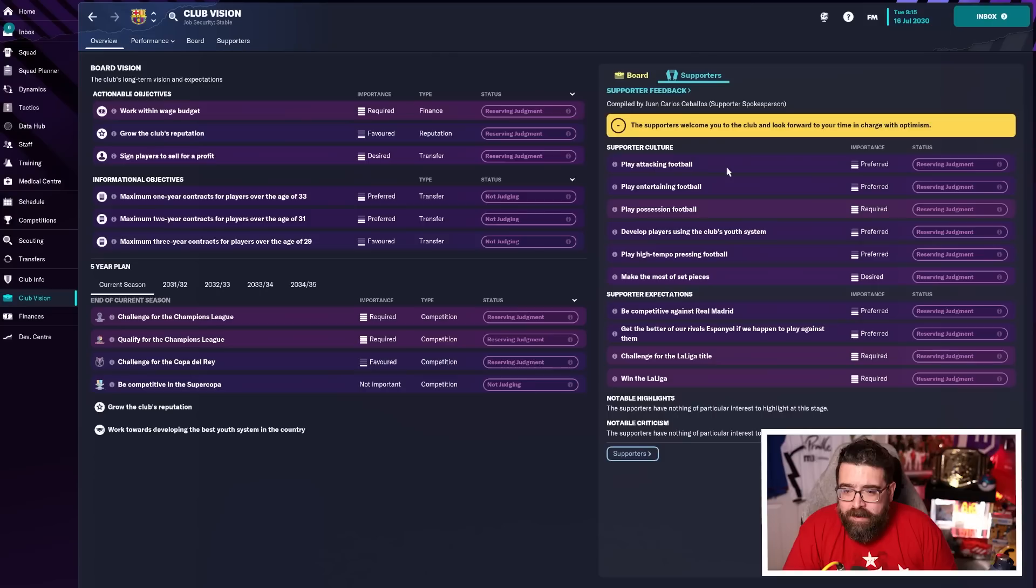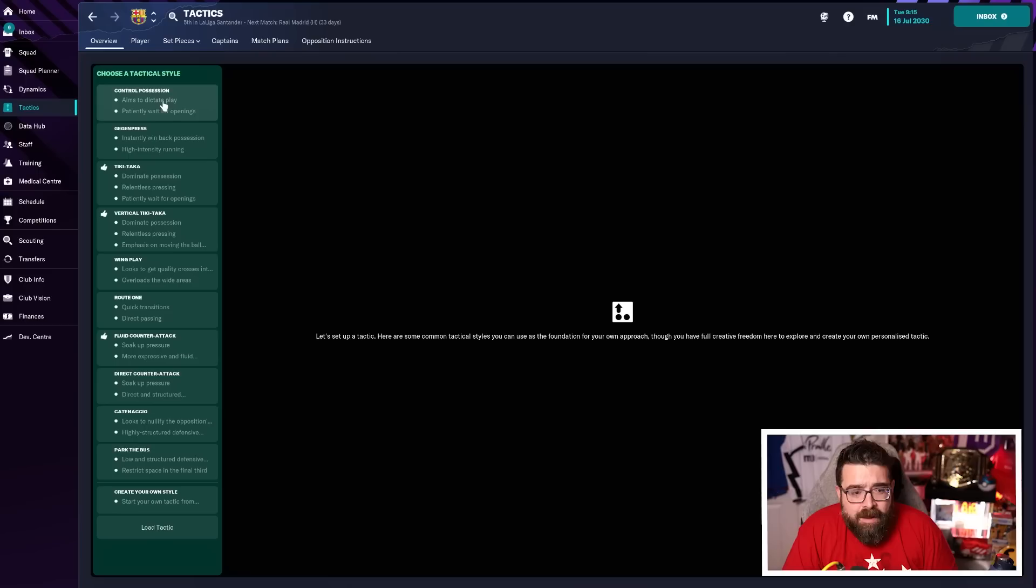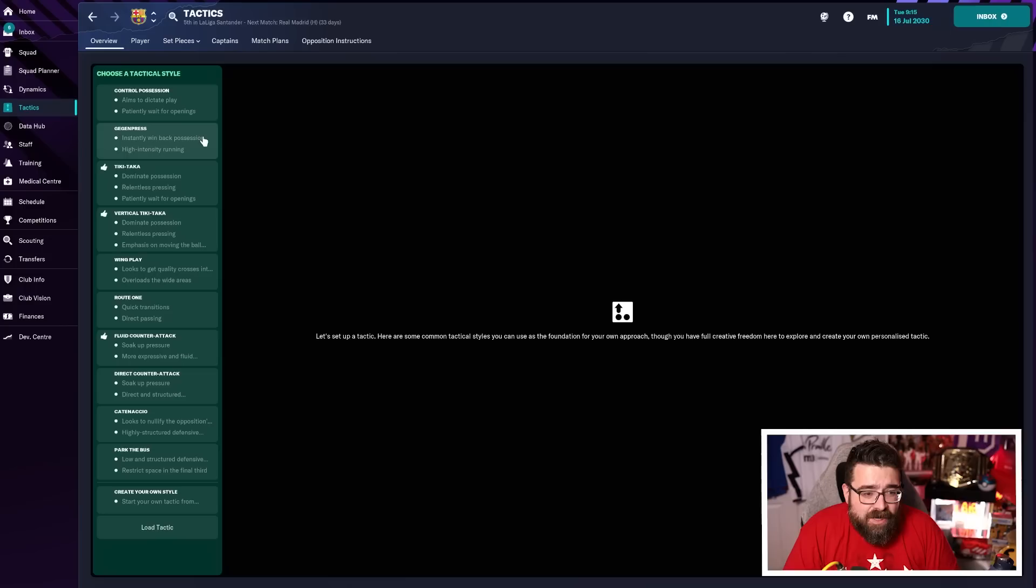That all helps because when you look at this tactic screen, that's already starting to rule out some tactics that might not work. For example, control possession, patiently waiting for openings. I mean, it's going to do the possession stuff, but maybe not the high tempo pressing stuff that the fans are looking for. Gegen Press has the high tempo pressing elements, but maybe not the possession stuff that the board are looking for.